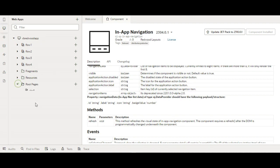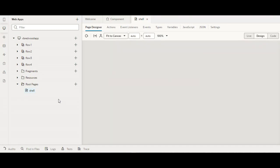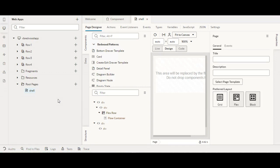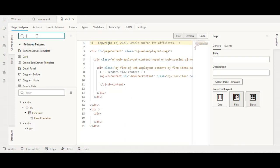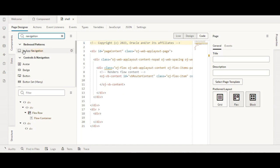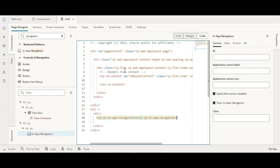We will go to the root page and then to the shell. Once it is loaded we will add our in-app navigation component. It is a new Redwood component so it will be available in all applications that use the Redwood starter app. Now let us search for in-app navigation and drag and drop it after whatever code is present on your shell.